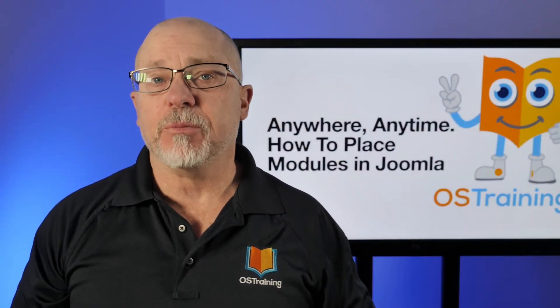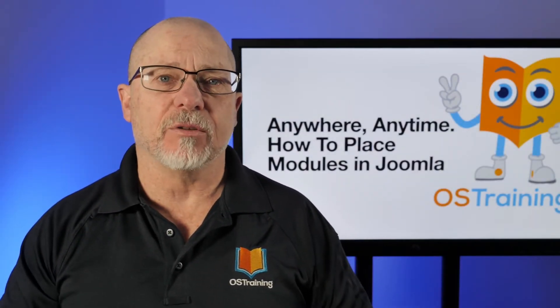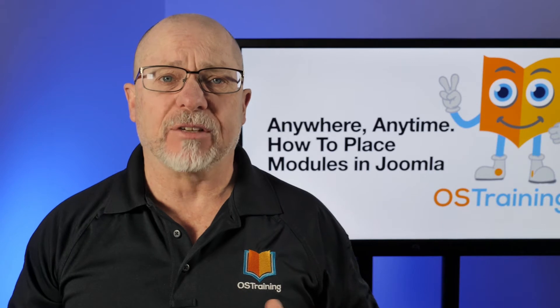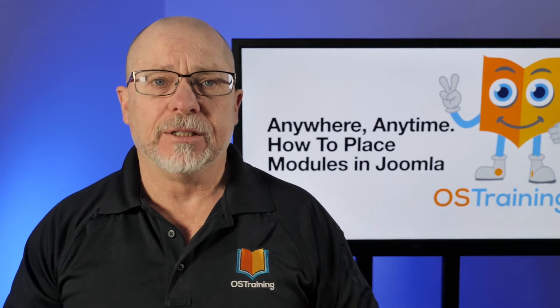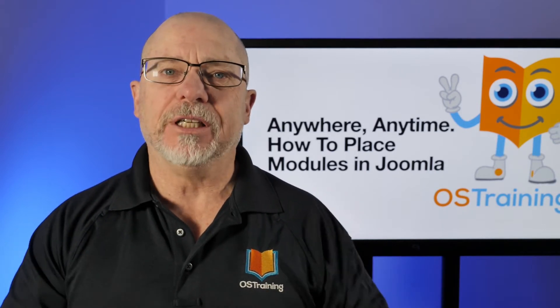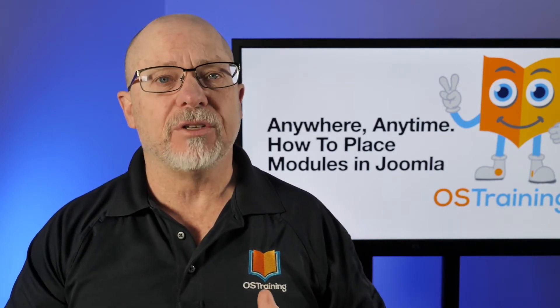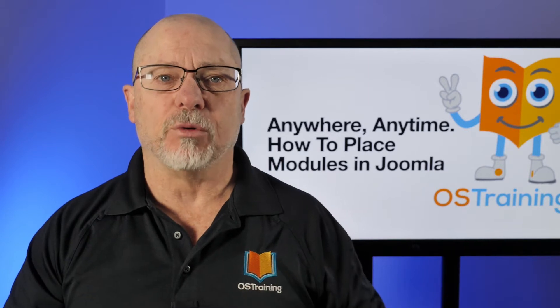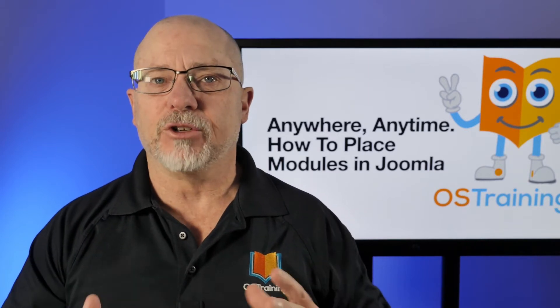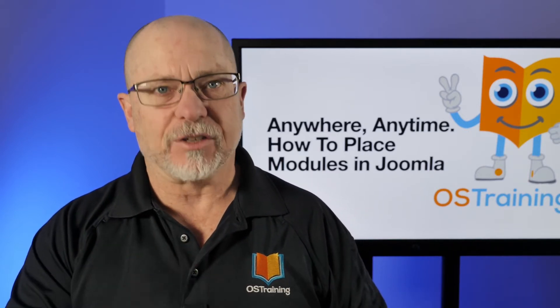One of the things you expect from a modern content management system is a lot of flexibility. Well, Joomla doesn't really give you a lot when it comes to placing modules around your website. Let's fix that.